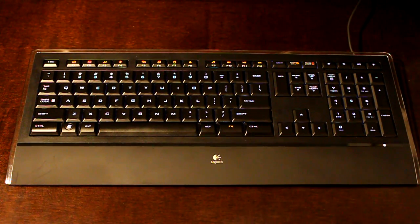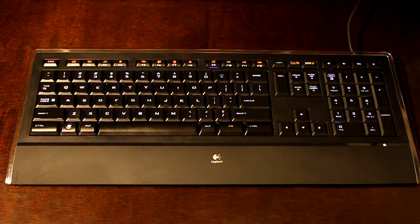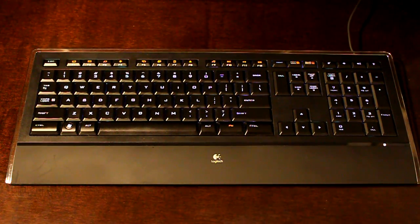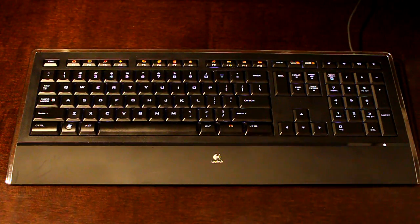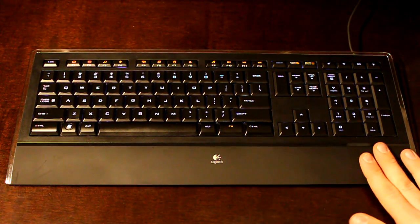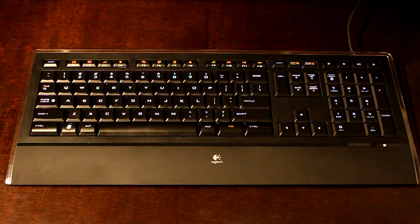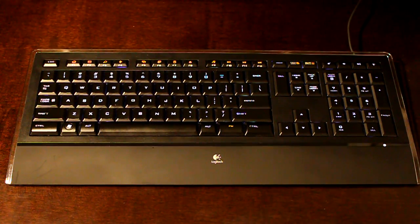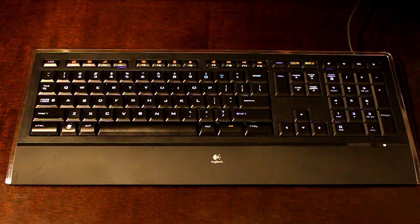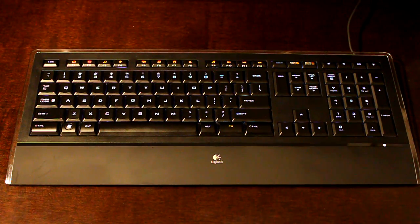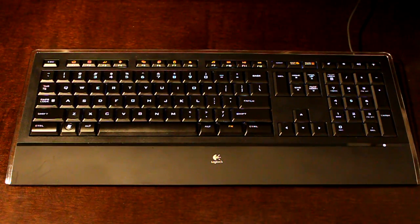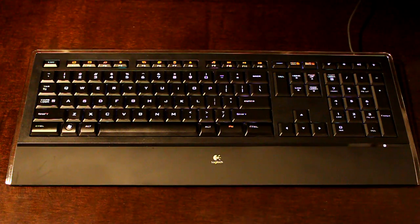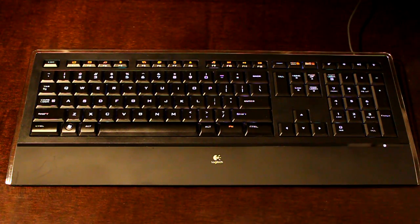Next thing to notice is that this is a chiclet style keyboard. This means that the keys are going to be more close to the surface of the actual keyboard. They're not going to be big, standing up and bulky. It's a matter of personal preference, a little bit getting used to. It's much like typing on a laptop because the keys have to be small.